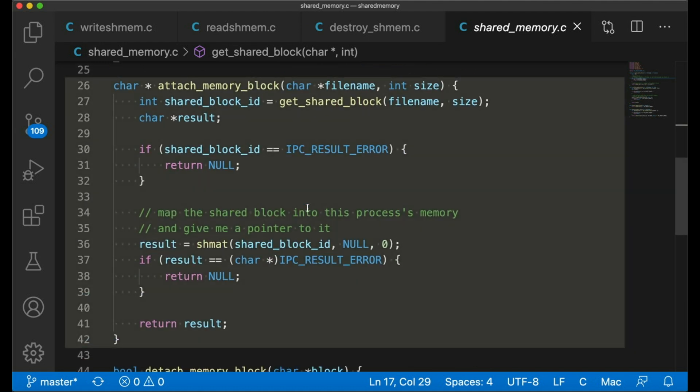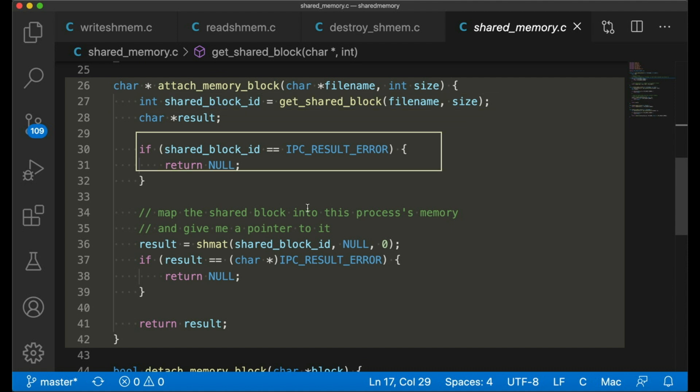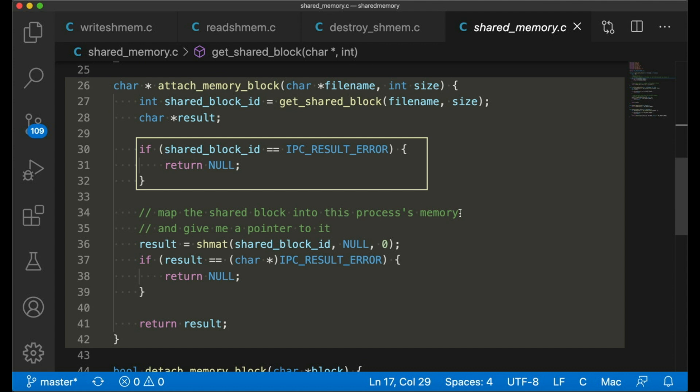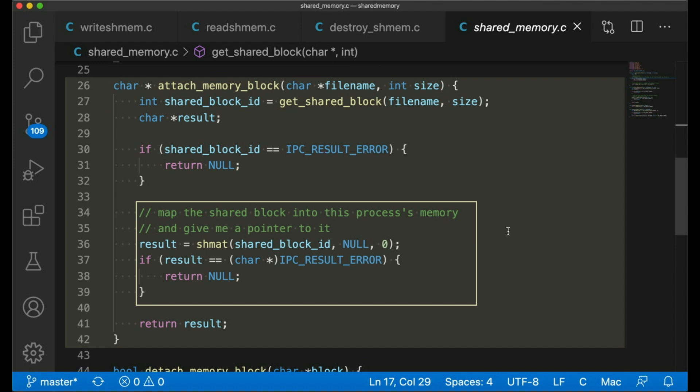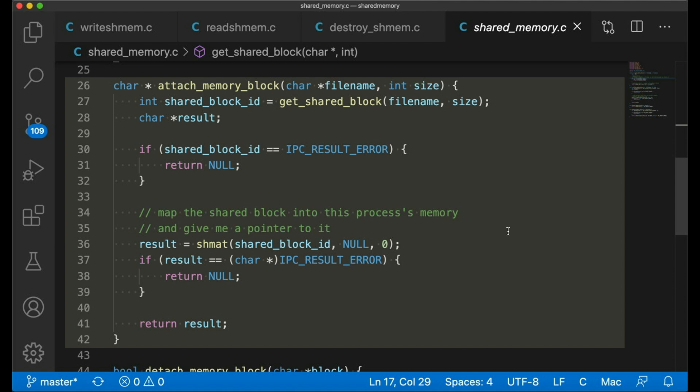Now let's jump down to our first public function, this attach memory block. Now this function is going to call the function I just showed you. If it couldn't get a block, we're going to return null. Just saying, hey, I couldn't get that block you asked for. If we did get a block ID, then I'm going to call shmat to map the block into my address space. This first argument is, of course, the block ID. The second says, I don't really care where in memory you put this block. Most of the time that's fine. And third, we can specify some flags, some different options. For now, I'm okay with the defaults, so I'm just going to leave it at zero. Then we return whatever comes back from shmat. It will be a valid pointer to the block in memory if it is successful, and then we can just return null if it's not. So that's how we load the shared block into memory.